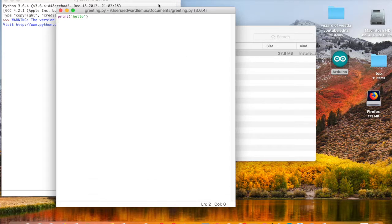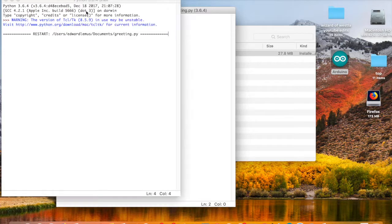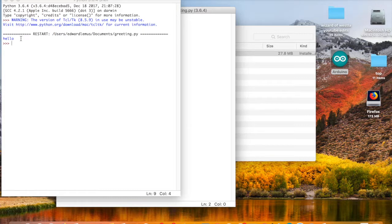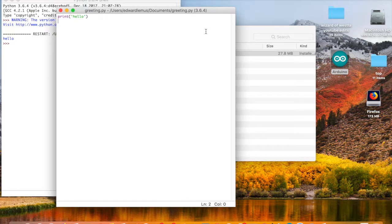Now the file is saved. Click Run and Run Module — right there it displays it. It says 'hello'. If you followed along, you've successfully written your first line of code to make the computer display something.